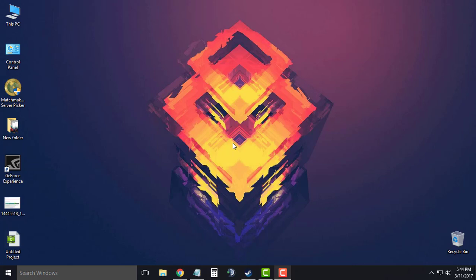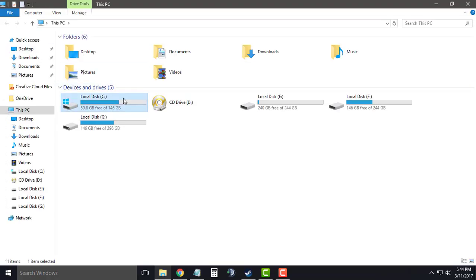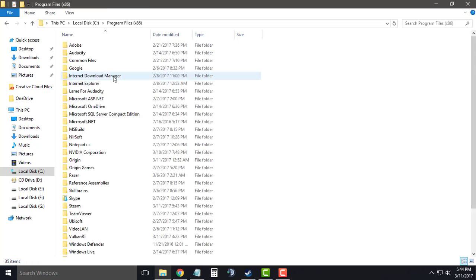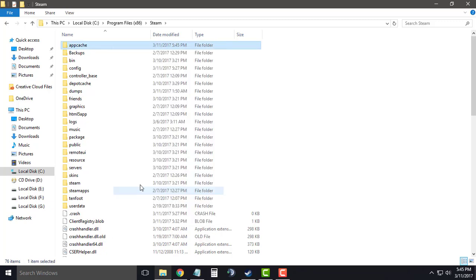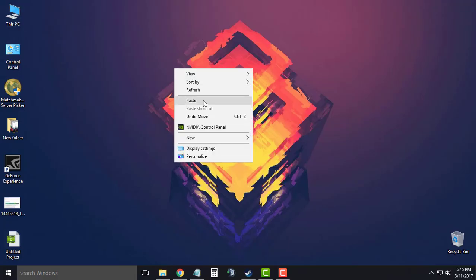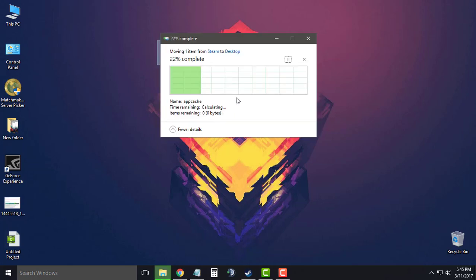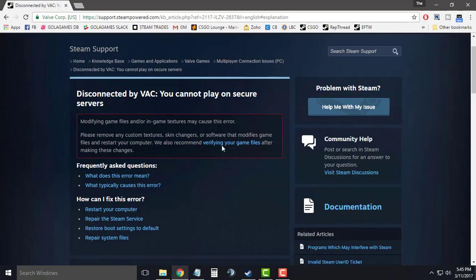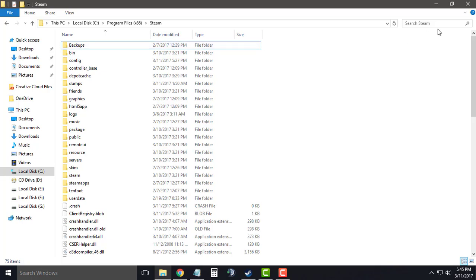Now for the next method, you just have to go to My Computer, go to the location where your Steam is installed, scroll down to Steam and what you have to do is right-click on the app cache folder, cut it and paste it elsewhere as a backup. So from next time whenever you start Counter-Strike Global Offensive, it will automatically create a new app cache folder and that should fix your WAC authentication error.